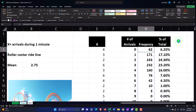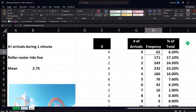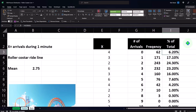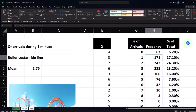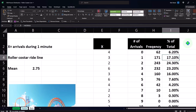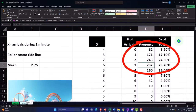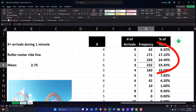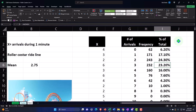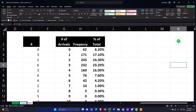So when we sat there with our stopwatch, counting for every one-minute interval over 1,000 one-minute time intervals: 62 times zero people showed up — 6.2%. 171 times one person showed up — 17.1%. 243 times out of 1,000 two people arrived. Three people showed up 232 times — 23.2% of the total, and so on and so forth.